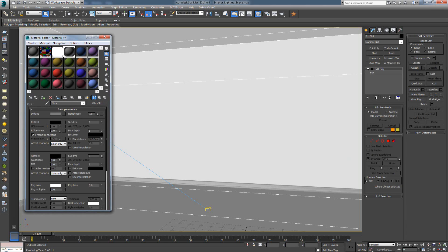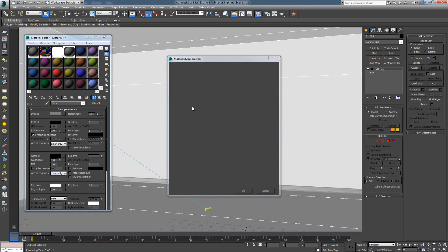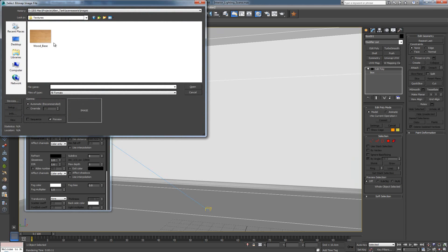Go Bitmap, find the texture I downloaded here, press Open.